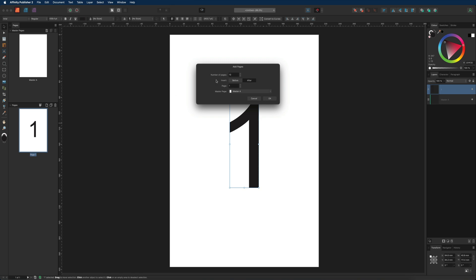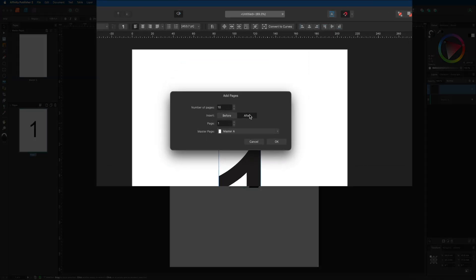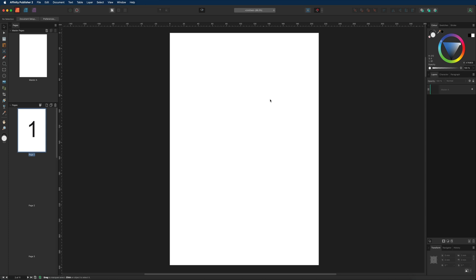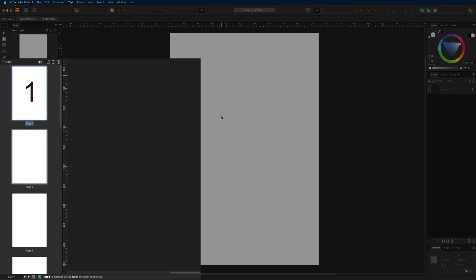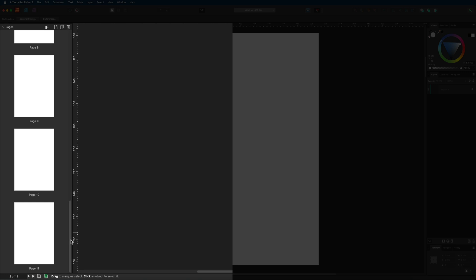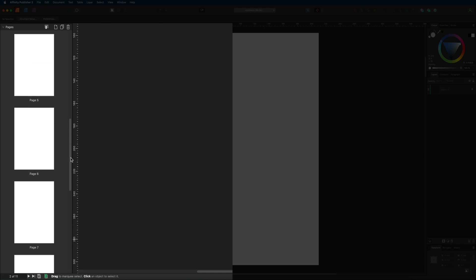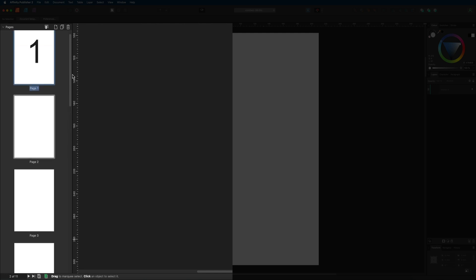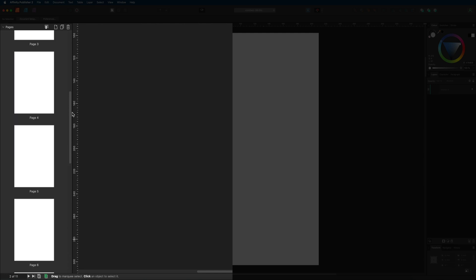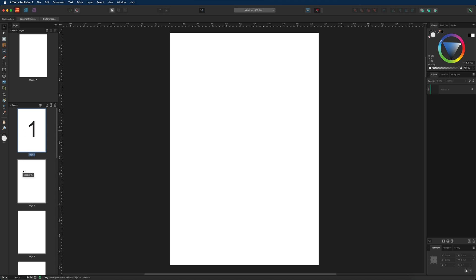For this demonstration I'll select after page one and hit okay. Now on the left hand side we have 10 new pages on top of our original, giving us 11 pages in total. We can navigate through all of these using the scroll bar on the right hand side.